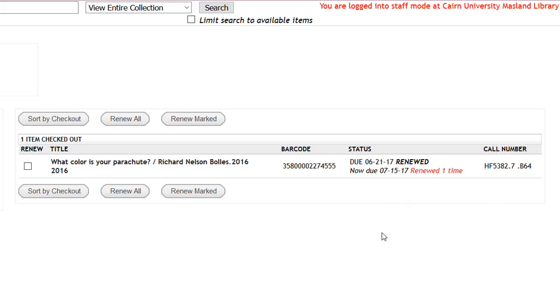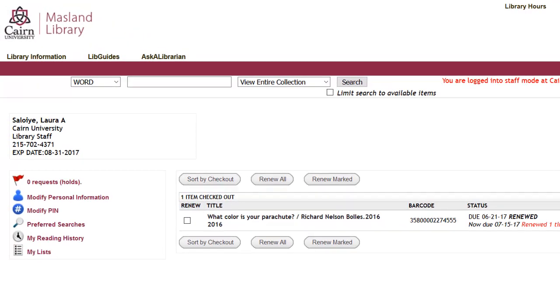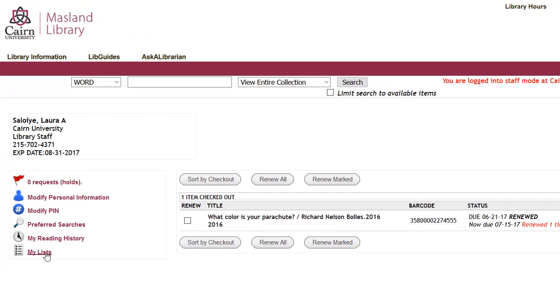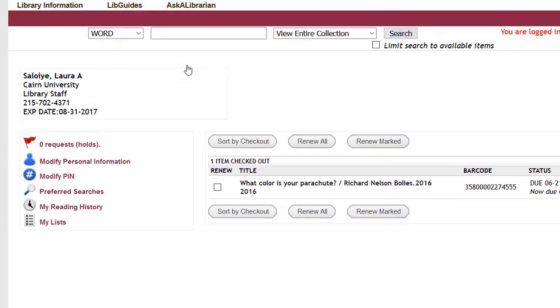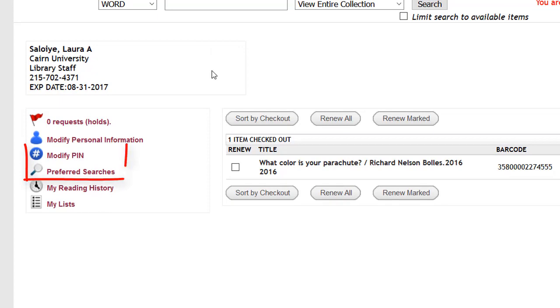So now that it's renewed, I will be okay and I don't have to worry about any fines or charges. You can update your personal information. So if your email has changed, then you can do that. I'm going to hit cancel. You can modify your PIN here if you forget.